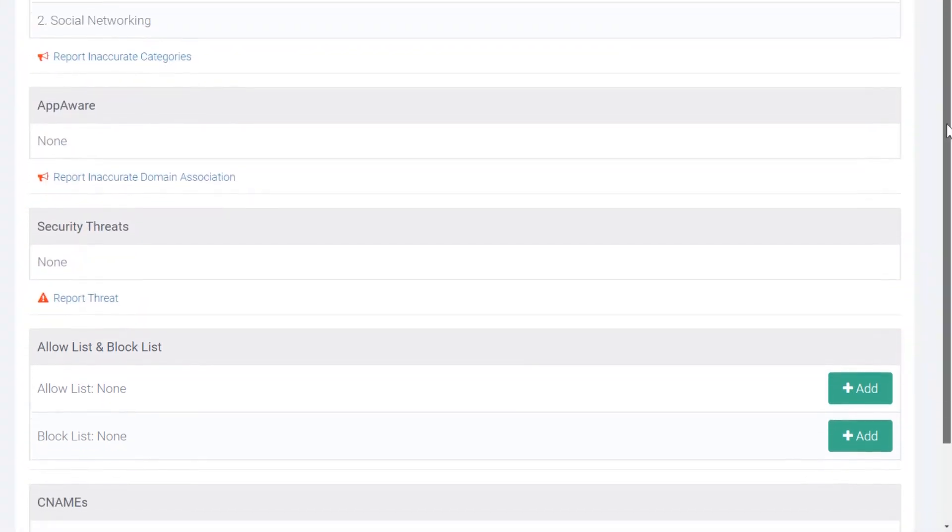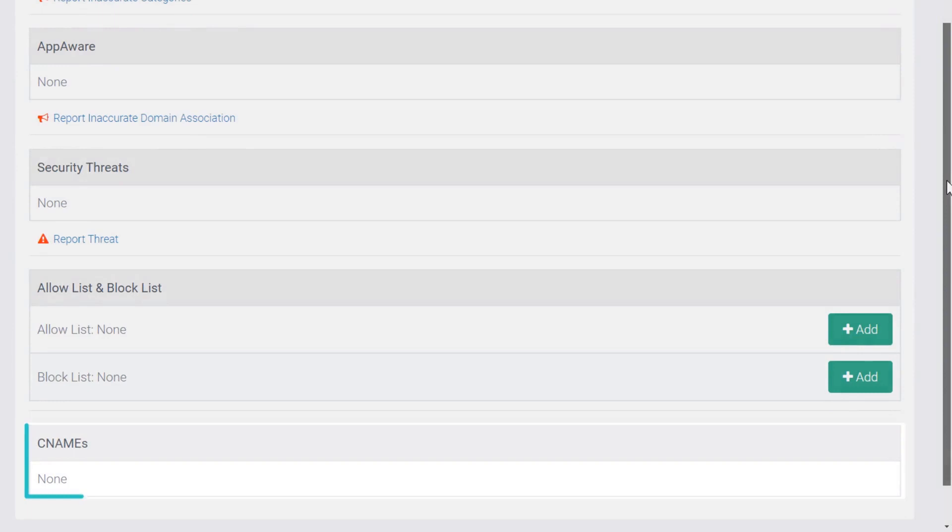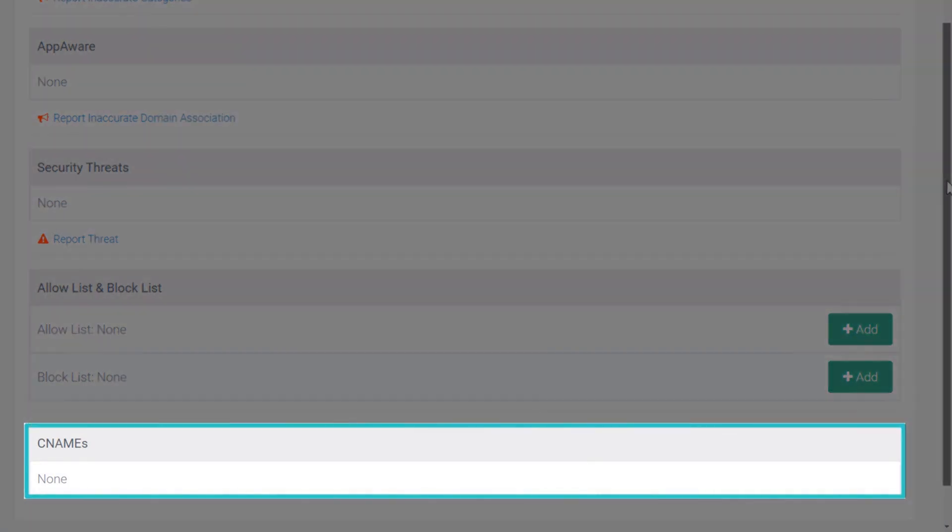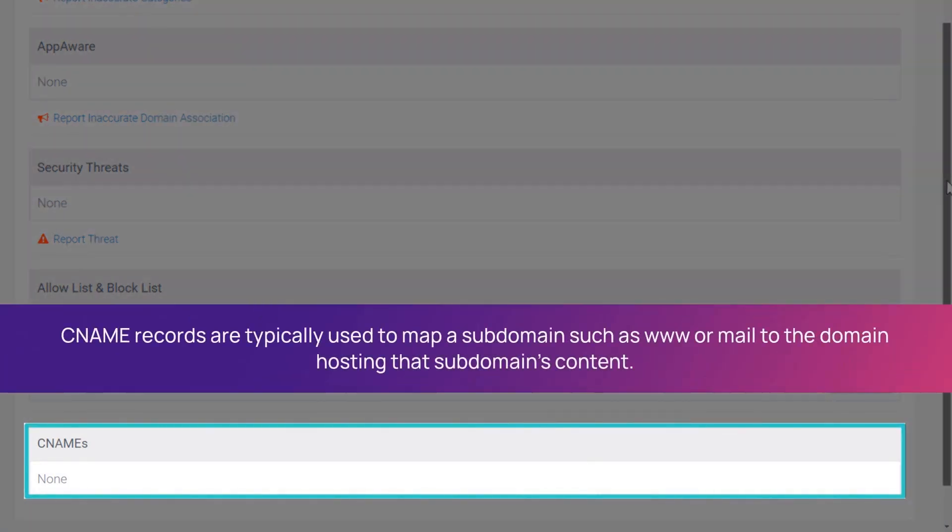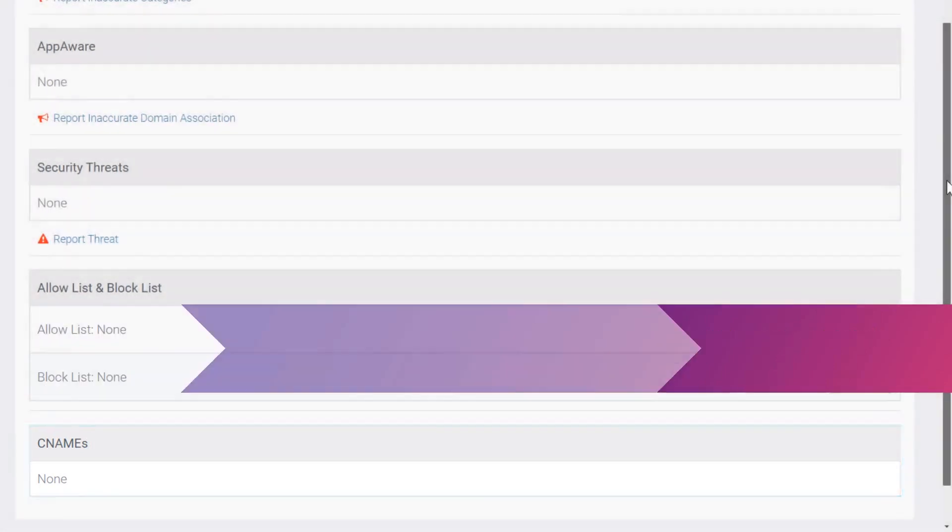The report also displays the CNAME record of the queried domain. A canonical name, or CNAME, is a specific entry within the DNS database that indicates one domain name is a nickname or alternative name for another domain name.